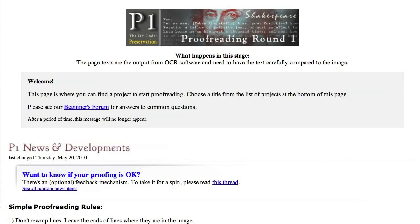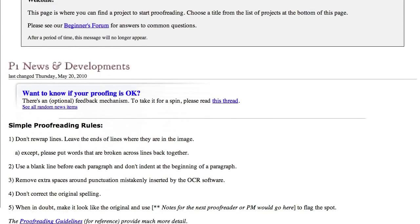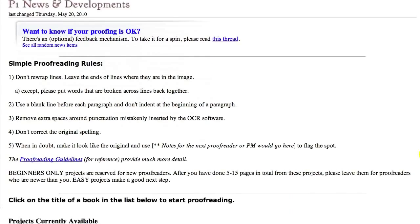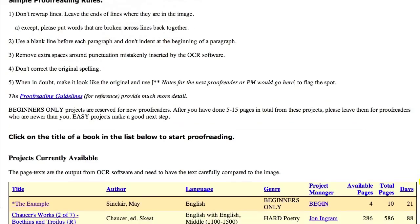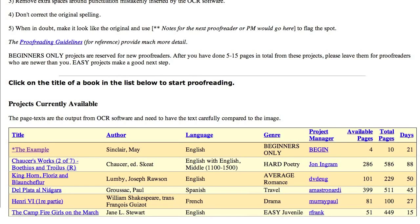You can sort them by clicking on the table headers. Click on the name of the project you want to work on. We recommend you start with a project marked Beginners Only. These books are reviewed by mentors, who will send you detailed feedback and useful tips in a few days. In this example, we are selecting the Beginners Only project named The Example.